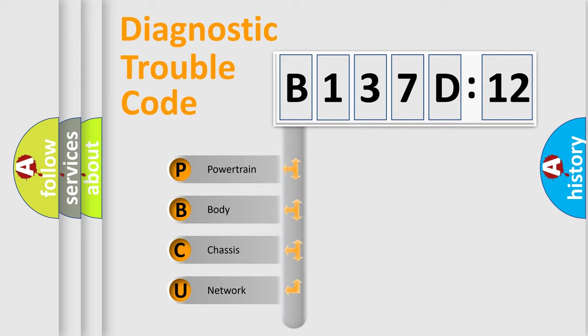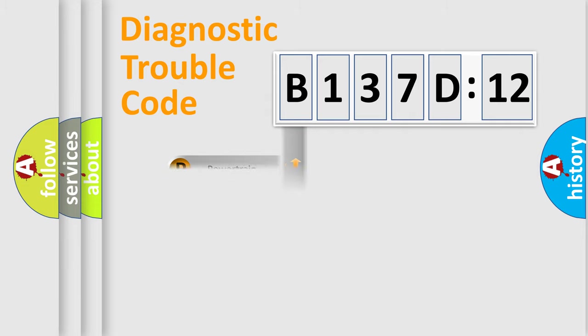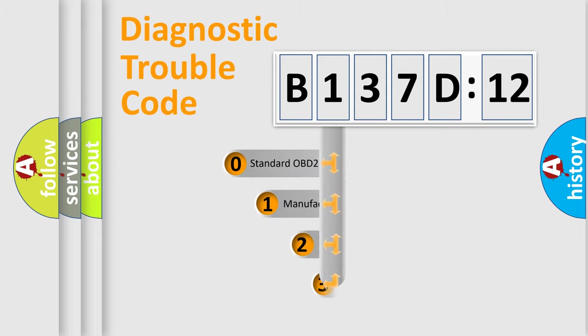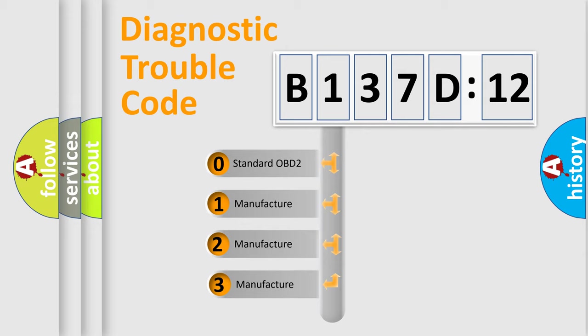We divide the electric system of automobiles into four basic units: Powertrain, Body, Chassis, and Network. This distribution is defined in the first character code.